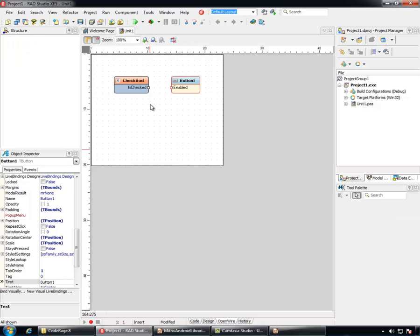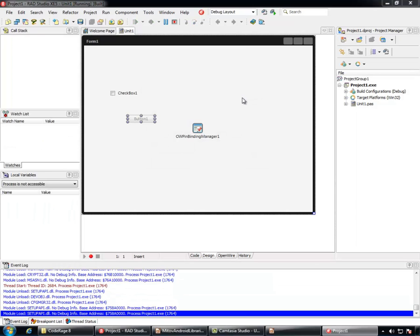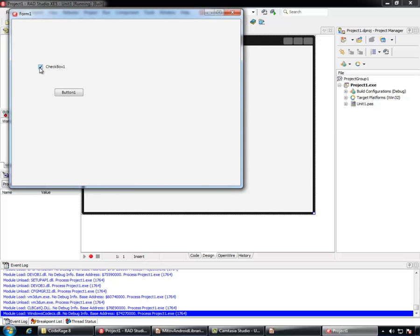We'll run the application in Windows. You can see that we can control the Enabled state of the button by checking and unchecking the checkbox.